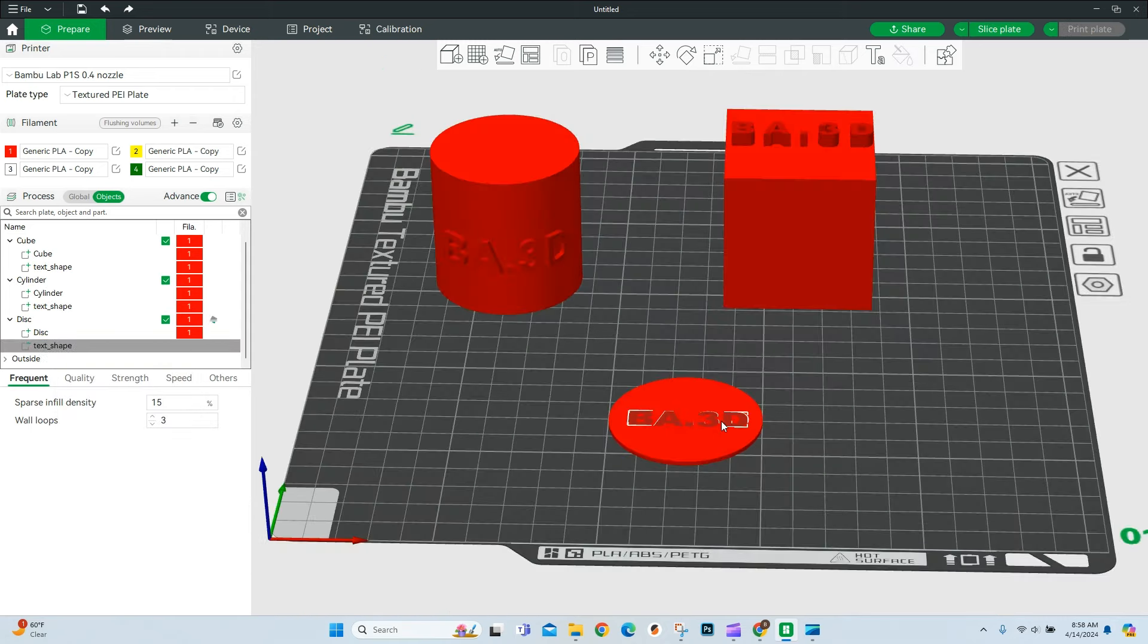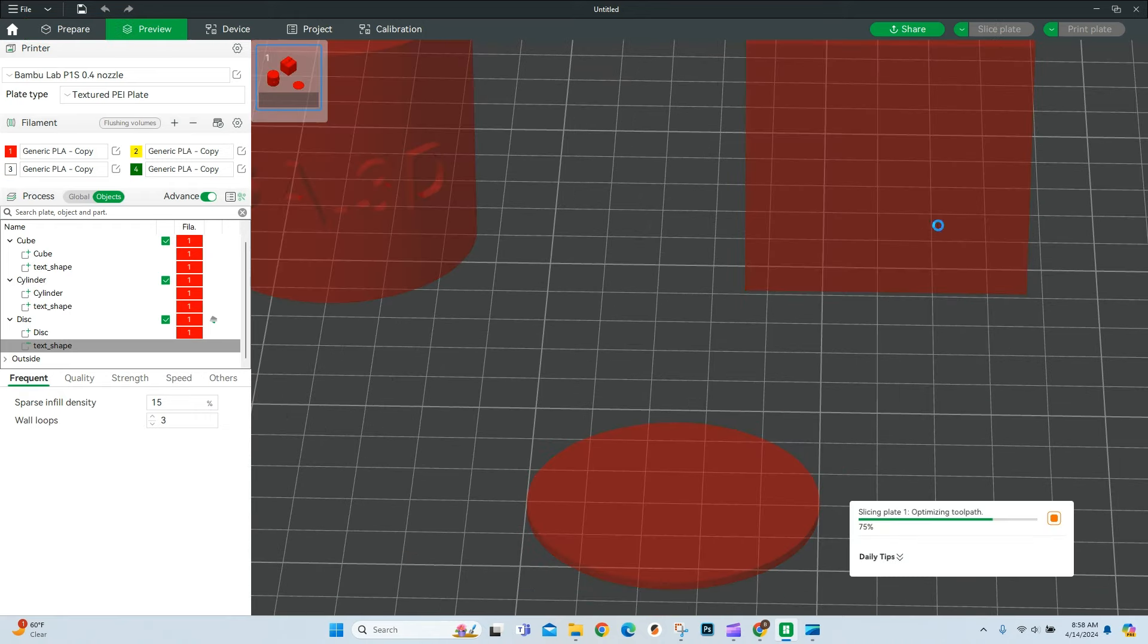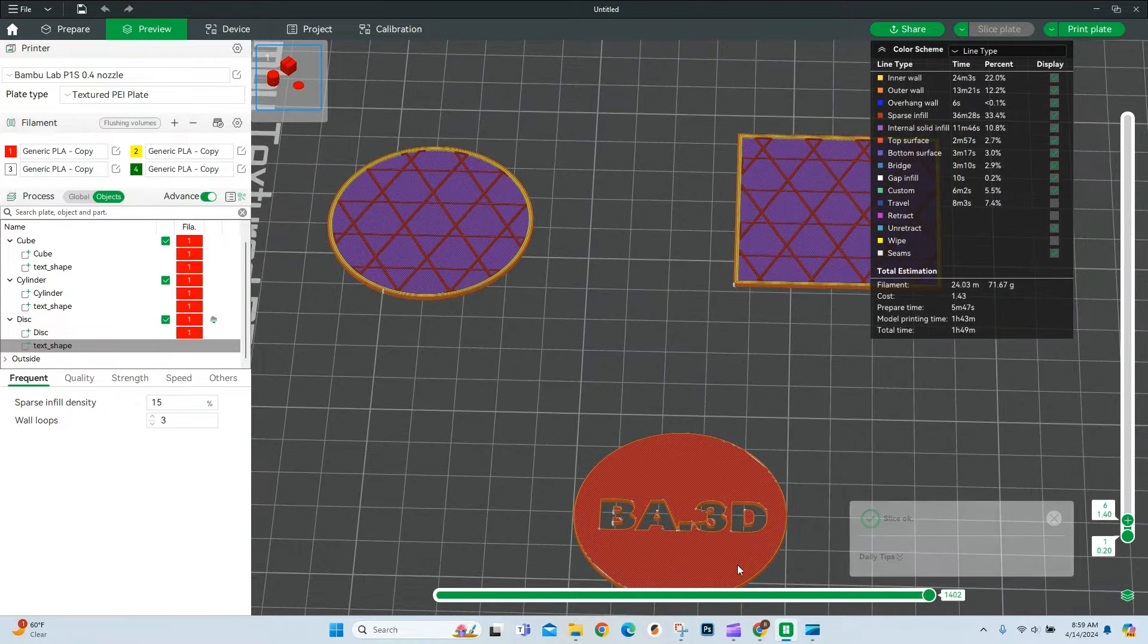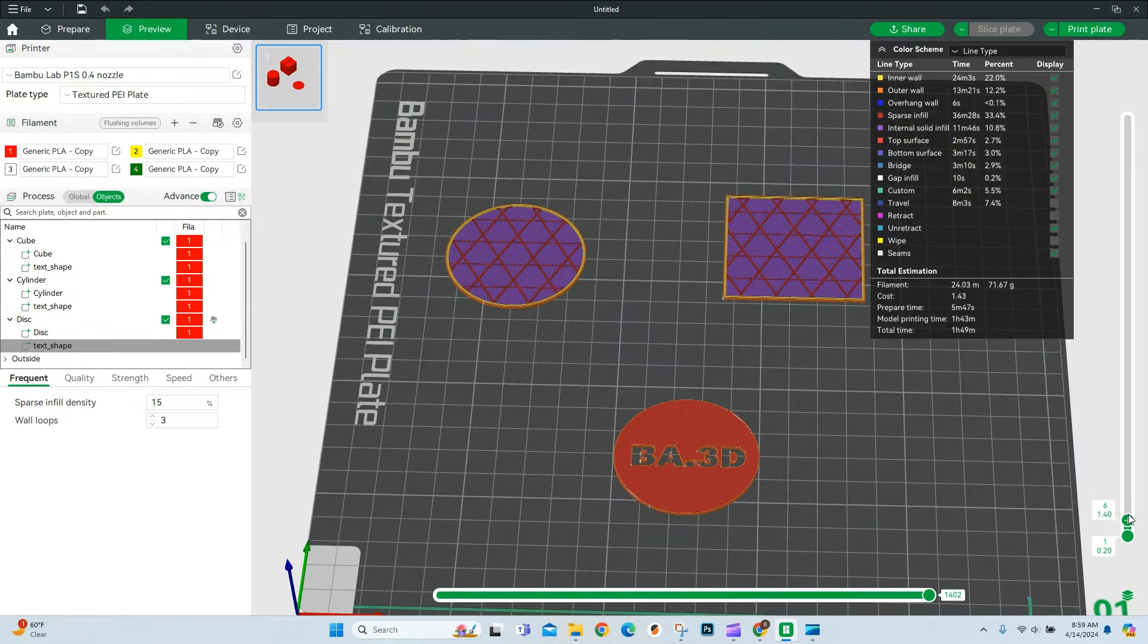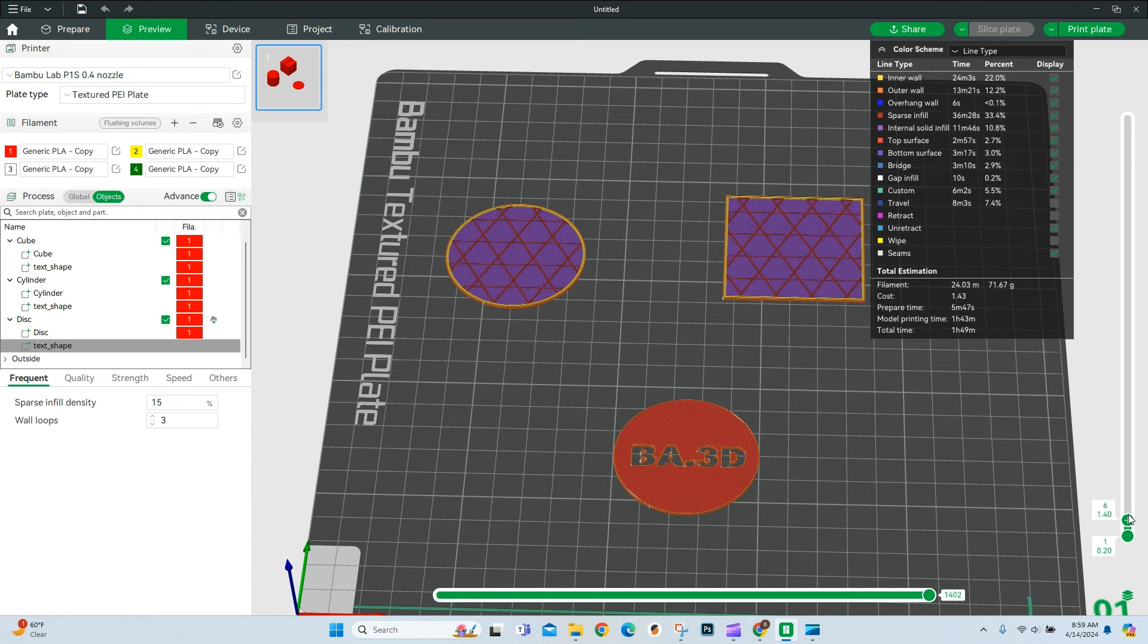And now if we've done everything right, when we slice the plate, it should completely cut that right out of that disk. So as you can see here, we now have that cleanly removed from the disk.